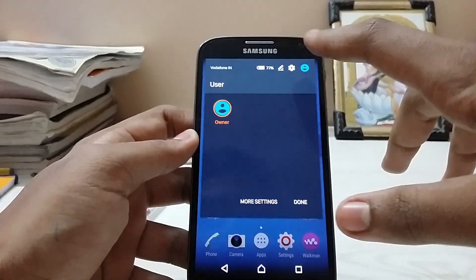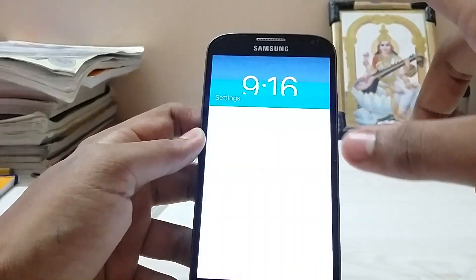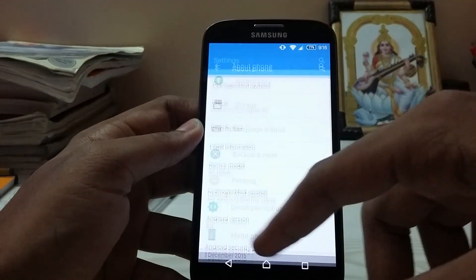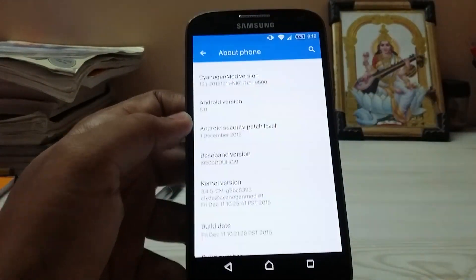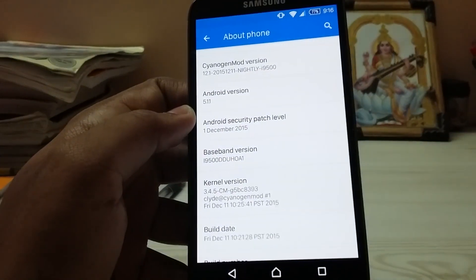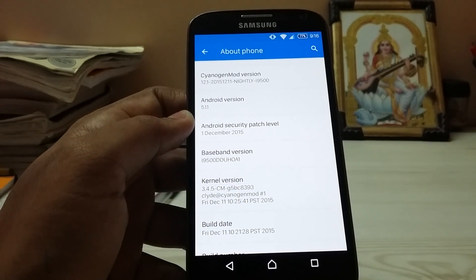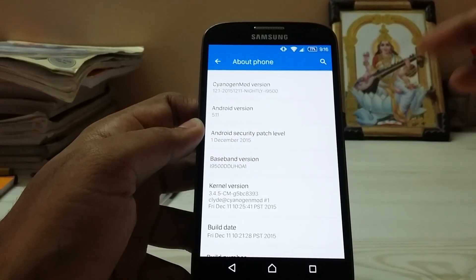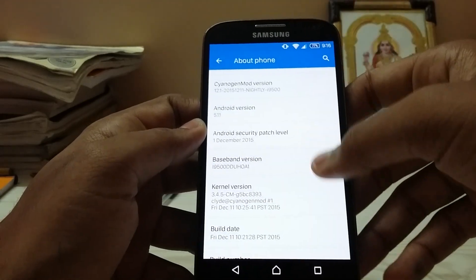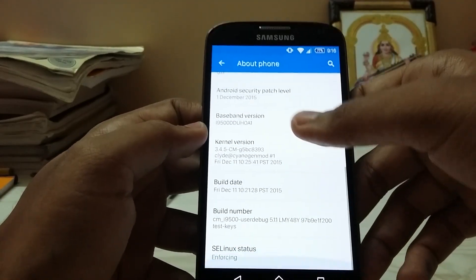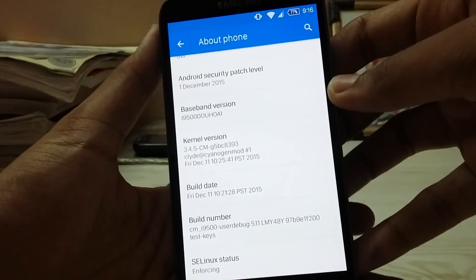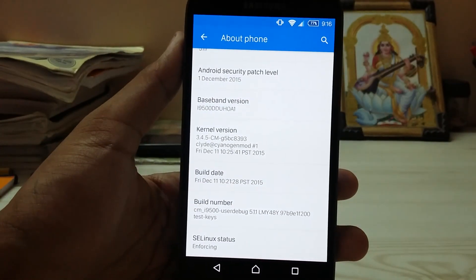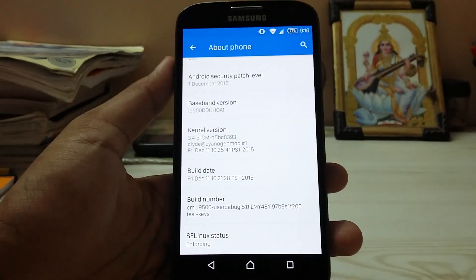Hi guys, welcome back to my channel. As the title says, you can get the Galaxy S6 edge screen — from the Galaxy S6 and S6 Edge Plus, which gets an AMOLED curved screen. I am using CyanogenMod 12.1, but this trick will work on any Android device out there: the Motorolas, the Sonys, and any other device.